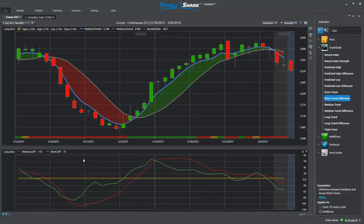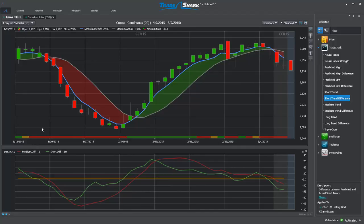For example, notice how at the beginning of this chart, the short and medium-term predictive differences were sloping down while the neural index became bearish. This was a strong signal to traders that the market was likely to move lower and traders should look to go short.